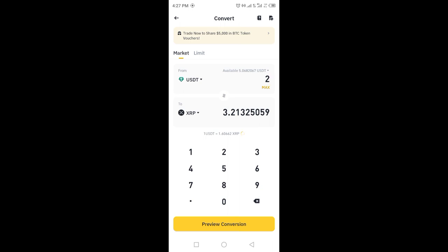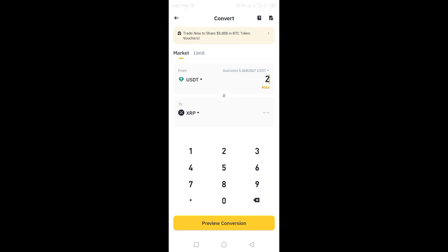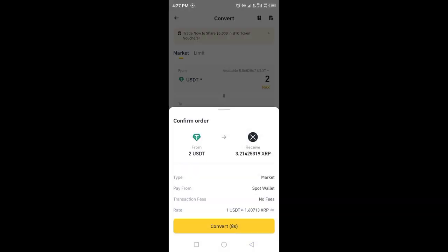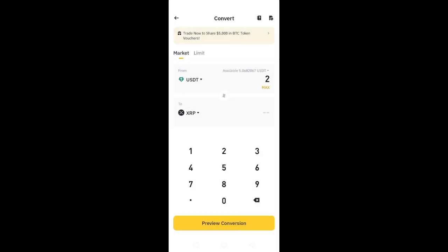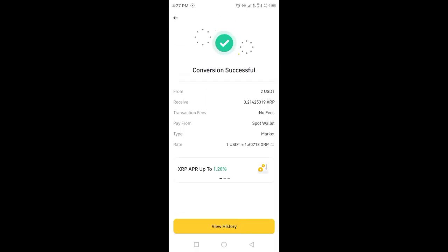The price is updating regularly. On the preview conversion screen, I have only seven seconds to click confirm, and there are no fees. After clicking, I received 3.21425319 XRP from 2 USDT with no fees.